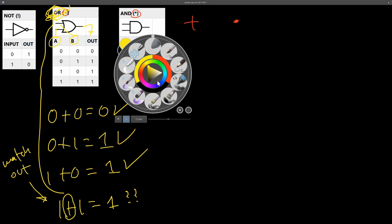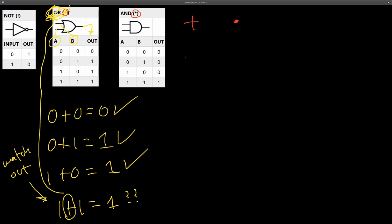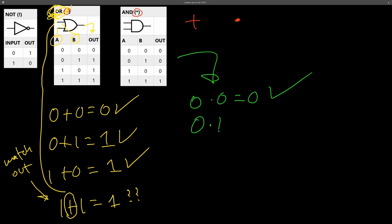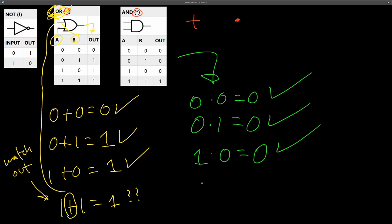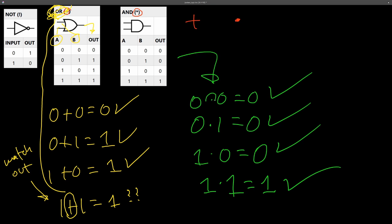The AND operation behaves exactly like the symbol it borrows from. Zero times zero is zero, zero times one is zero, one times zero is zero, and one times one is one — just like regular multiplication. Saying 'AND' out loud might help you reason better when we combine these operations together.